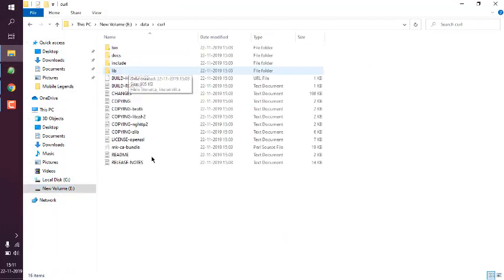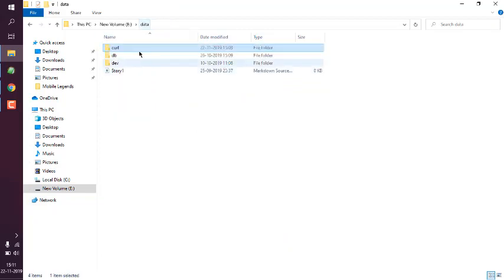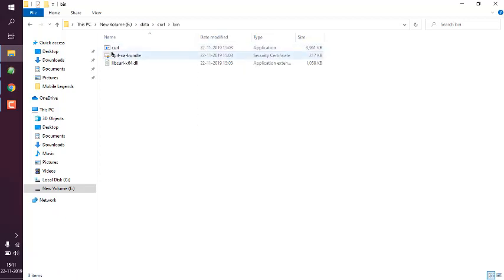In my case it's in the data directory like this, and you can also see this bin folder that I want to add into the system path so that curl.exe will be accessible from anywhere in the command line.